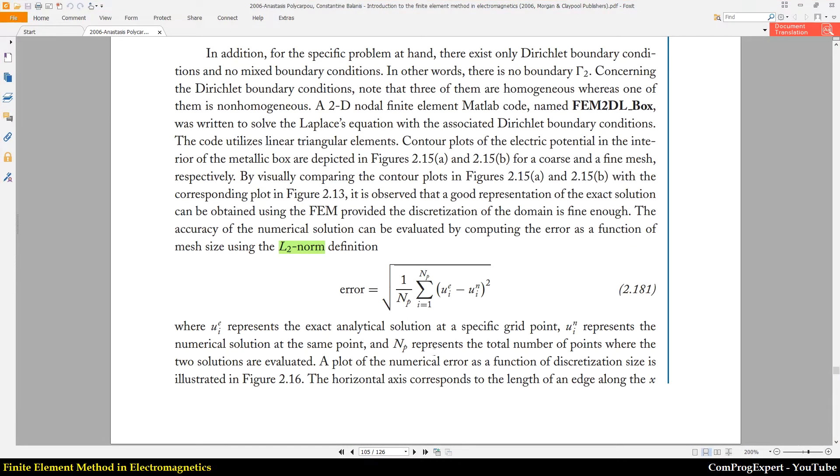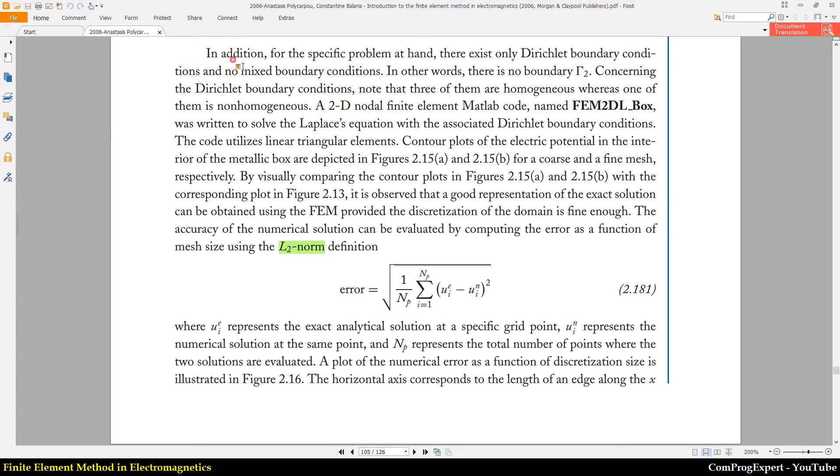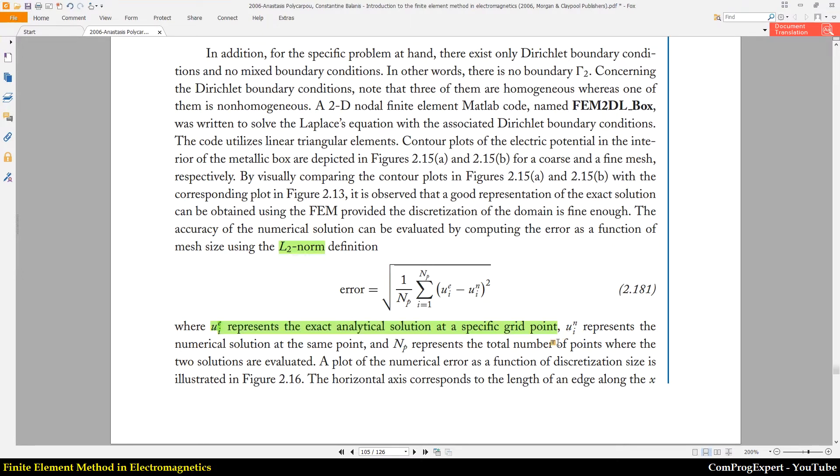Actually in this equation, the value of uie is the analytic answer. You can see it here represents the exact analytic solution at a specific grid point, and uin represents the numerical solution at the same point.